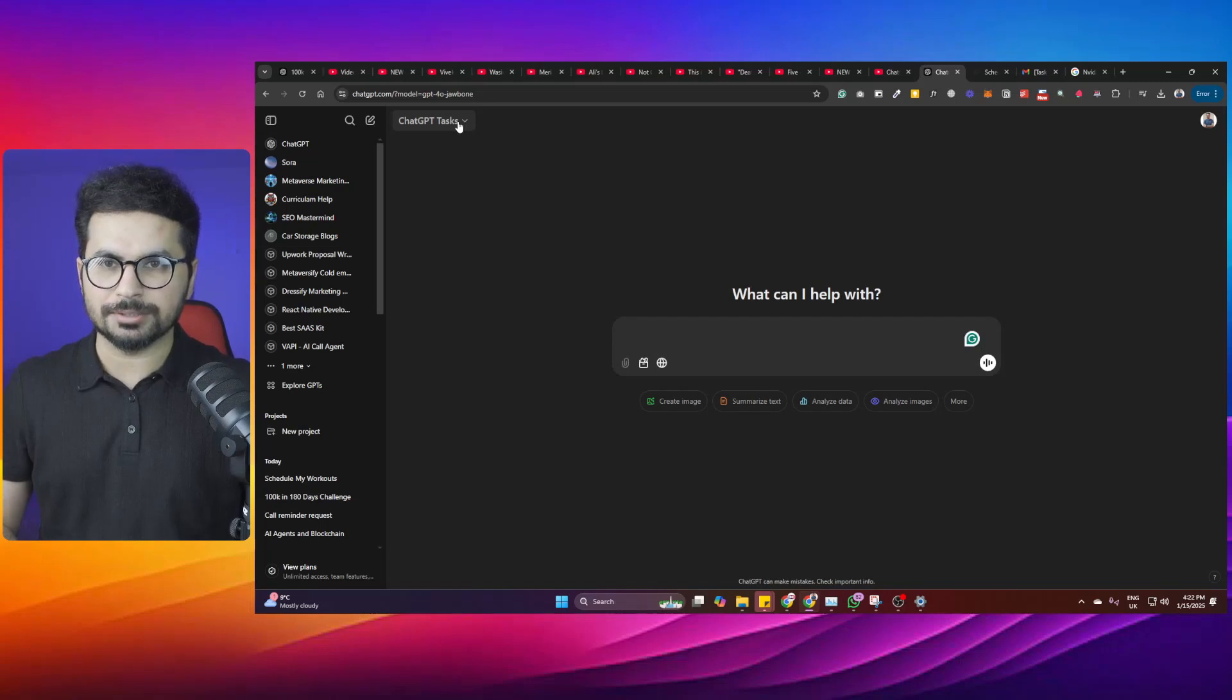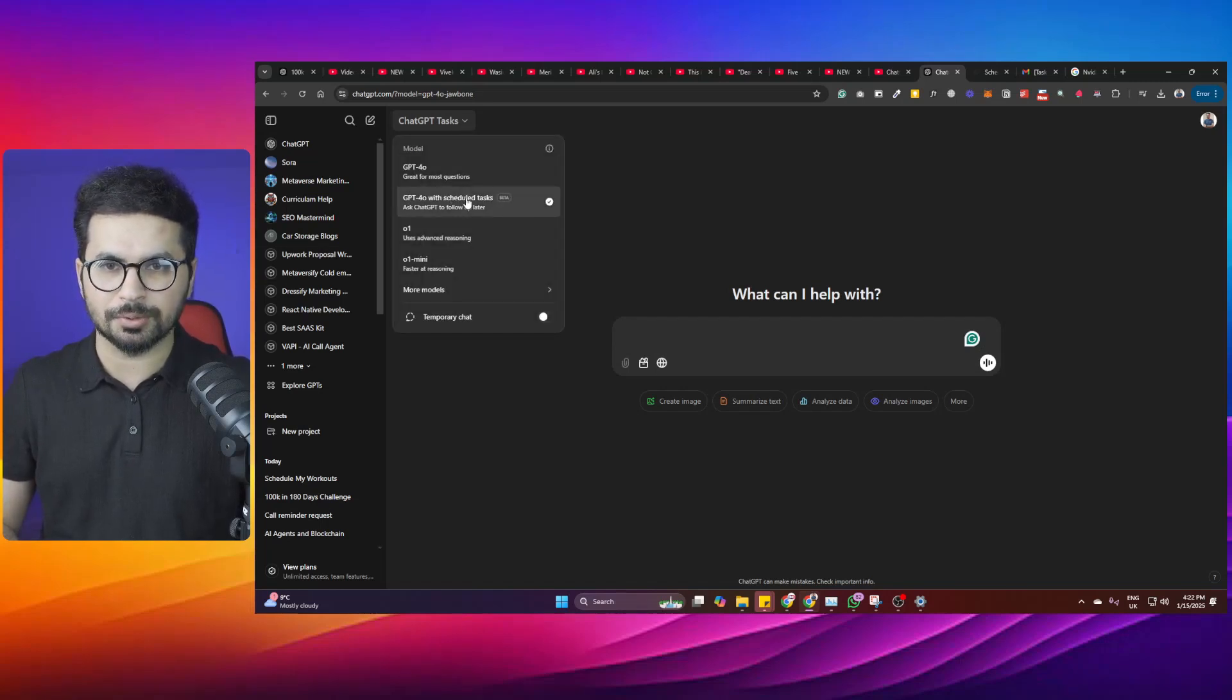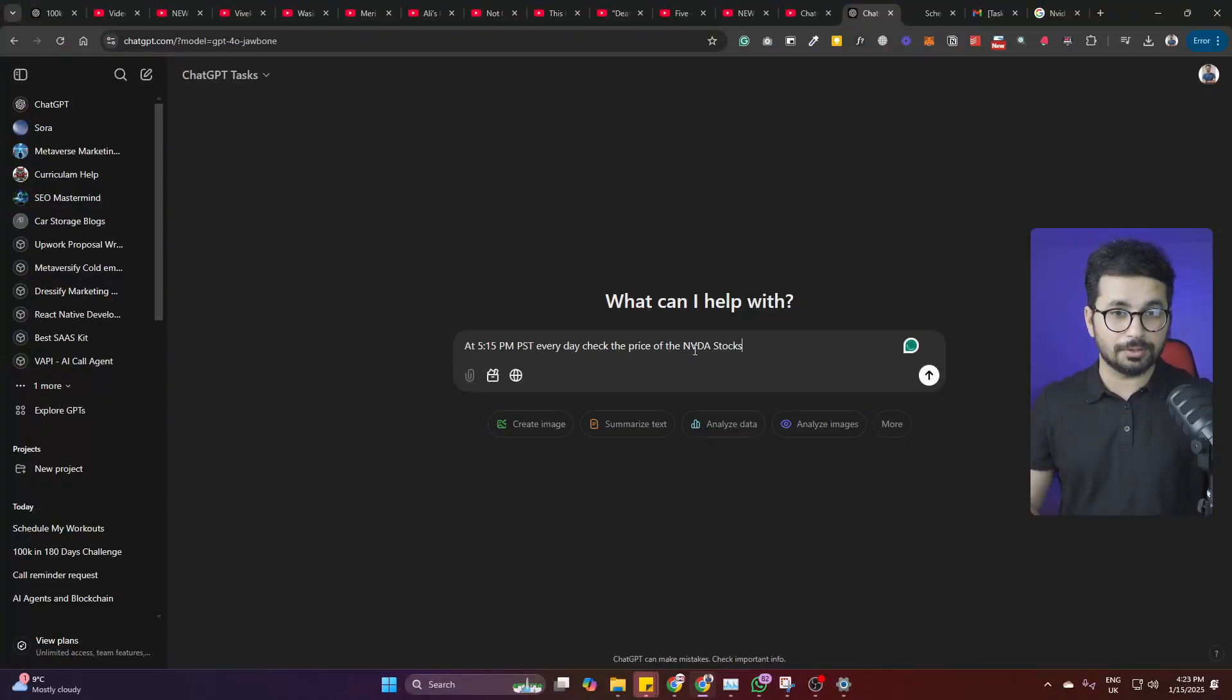OpenAI has recently introduced ChatGPT Tasks. You can access it here if you have a ChatGPT Pro subscription, and this is how it works. You simply just have to tell it what you want.